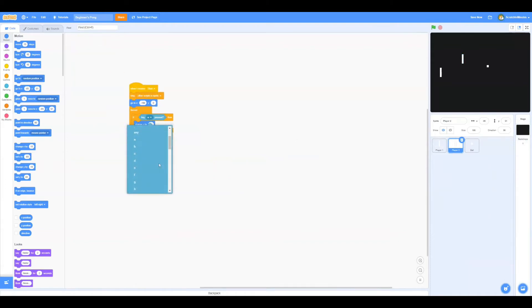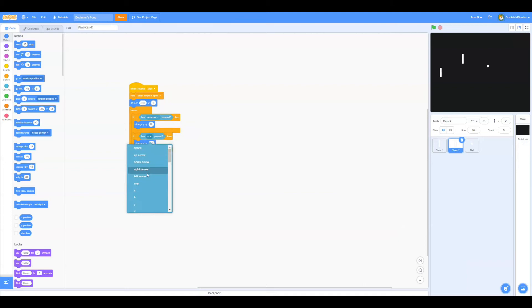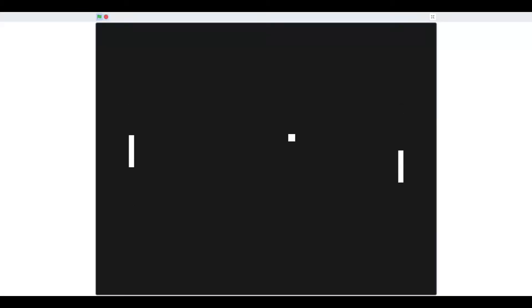Duplicate the script to Player 2, and we're going to edit the keys to up and down arrows. And we're going to change the positions to 190 and 0. Let's test it. Yes, both paddles work smoothly.